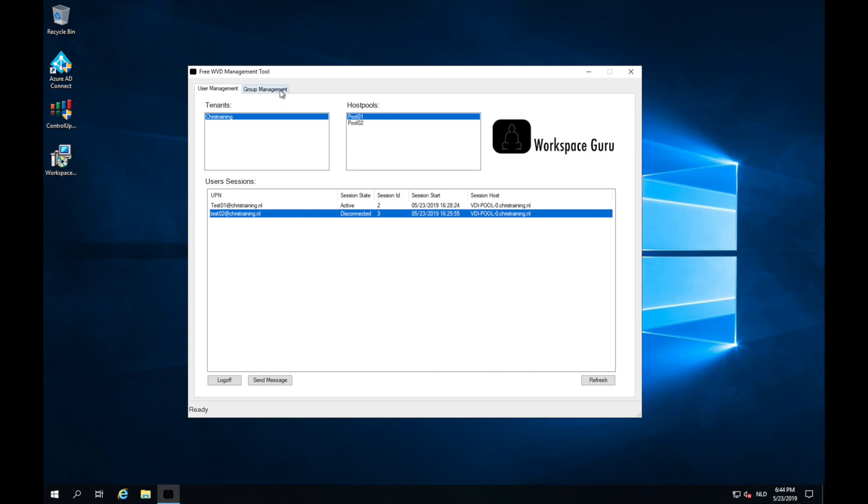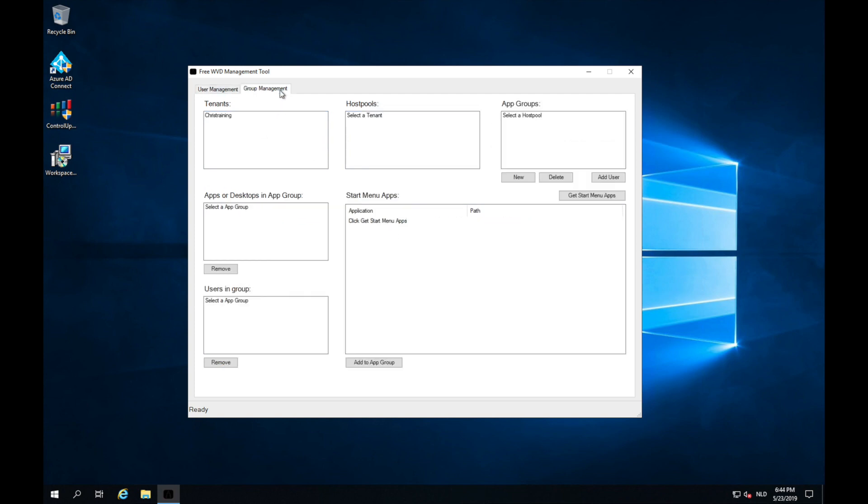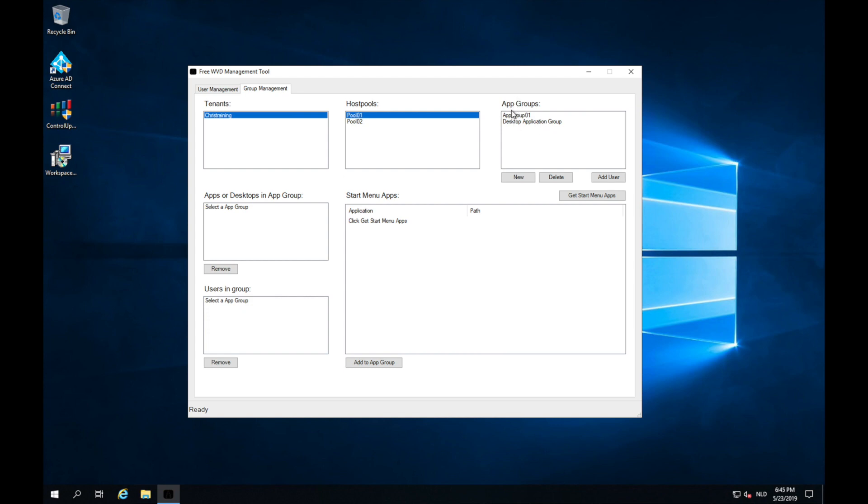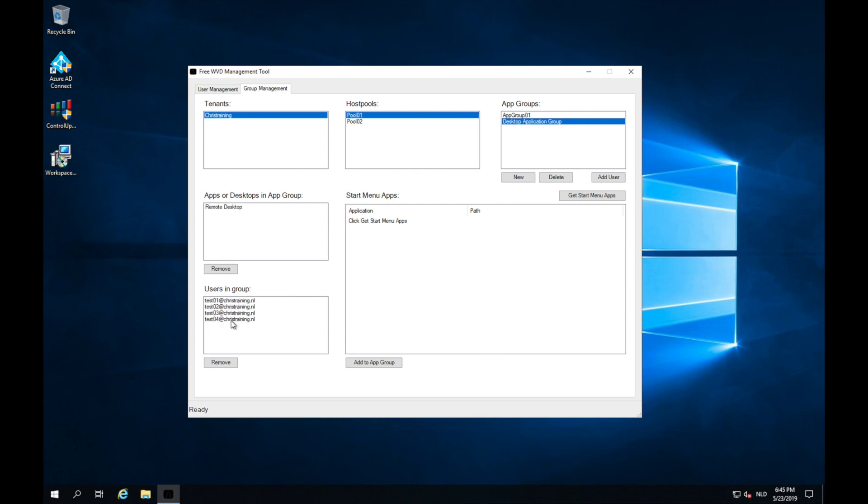There's also a group management tab. In the group management tab we can select our tenant, our host pools, and see what kind of groups are in those tenants. We got a group called app group 01 and we got desktop application group. If I click on the desktop application group, I can see here all these users have rights to the desktop. And I can see it has a remote desktop in it.